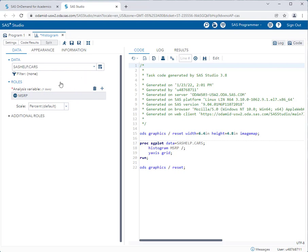First of all you'll notice that my MSRP variable or column went into the analysis variable section. You will notice that the red exclamation point next to data went away and you'll also notice that my run icon is no longer grayed out and I can actually run this task now. So those things happened but you'll also notice something happened on the right hand side.